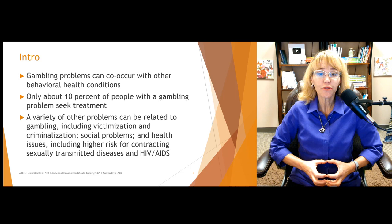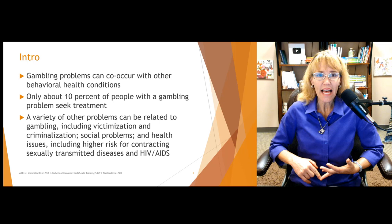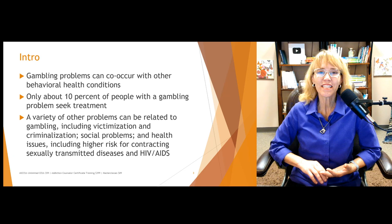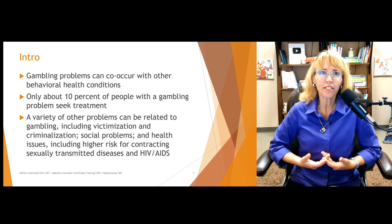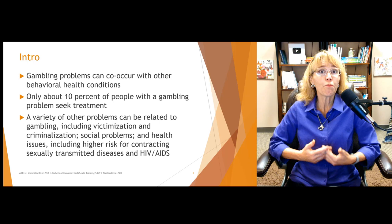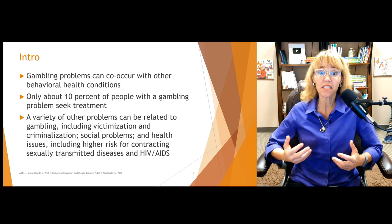A variety of other problems can be related to gambling, including victimization and criminalization. If you're using a bookie and go into significant debt, that can be a problem. People may engage in criminal behaviors in order to get the money they need to pay off their gambling debts or to try to gamble another day and win back their losses. When we talk about criminalization, it doesn't necessarily mean holding up a liquor store — it can mean stealing from family or stealing from your kid's college fund.